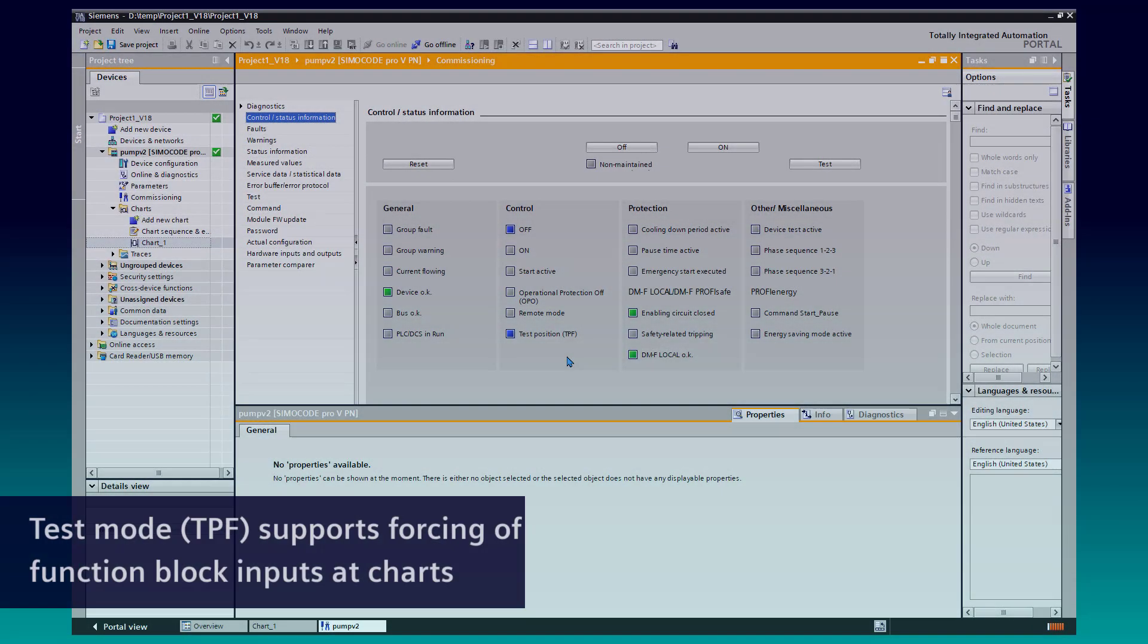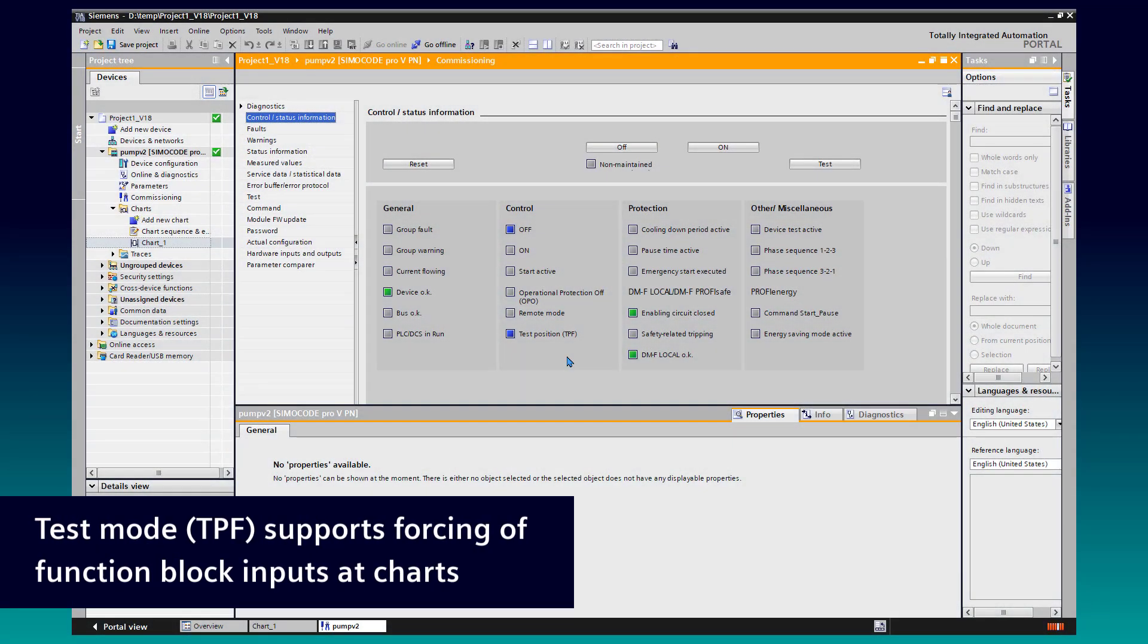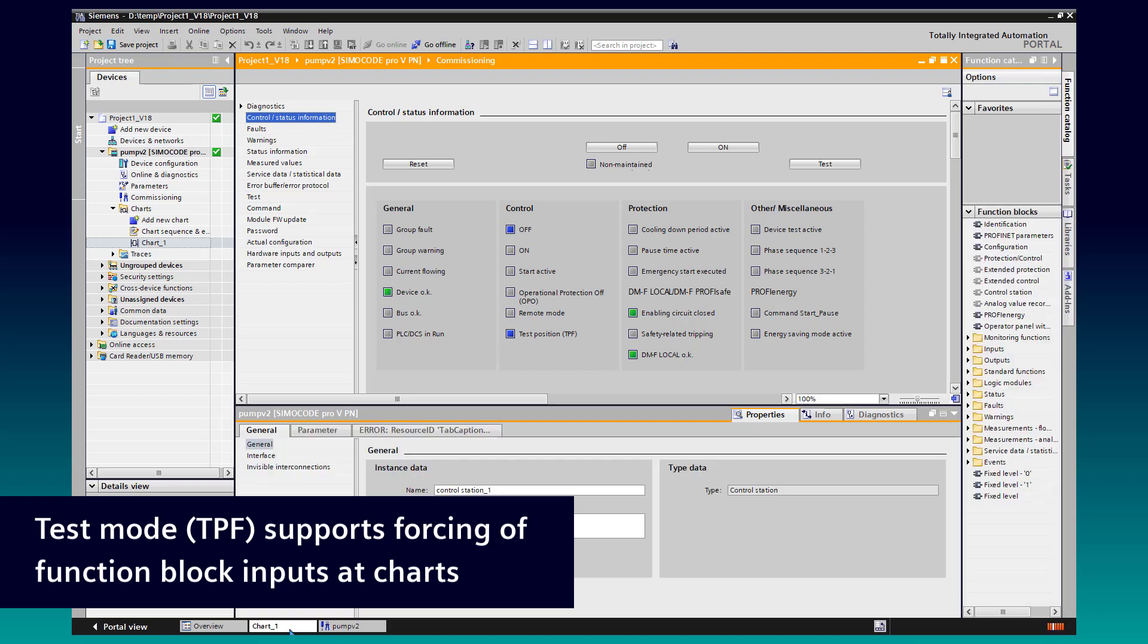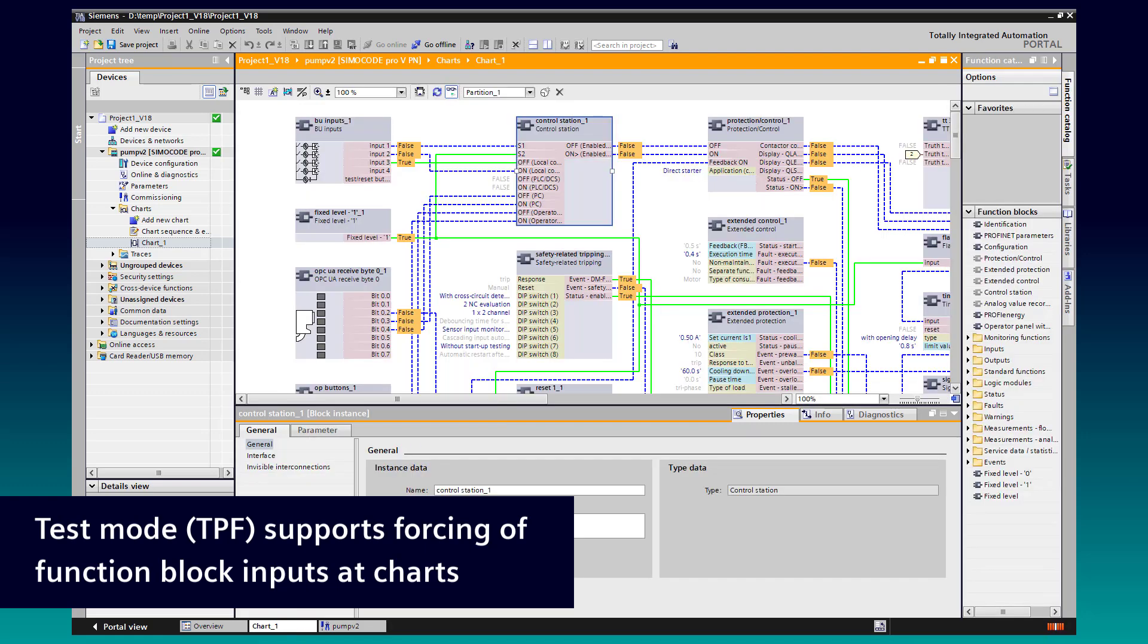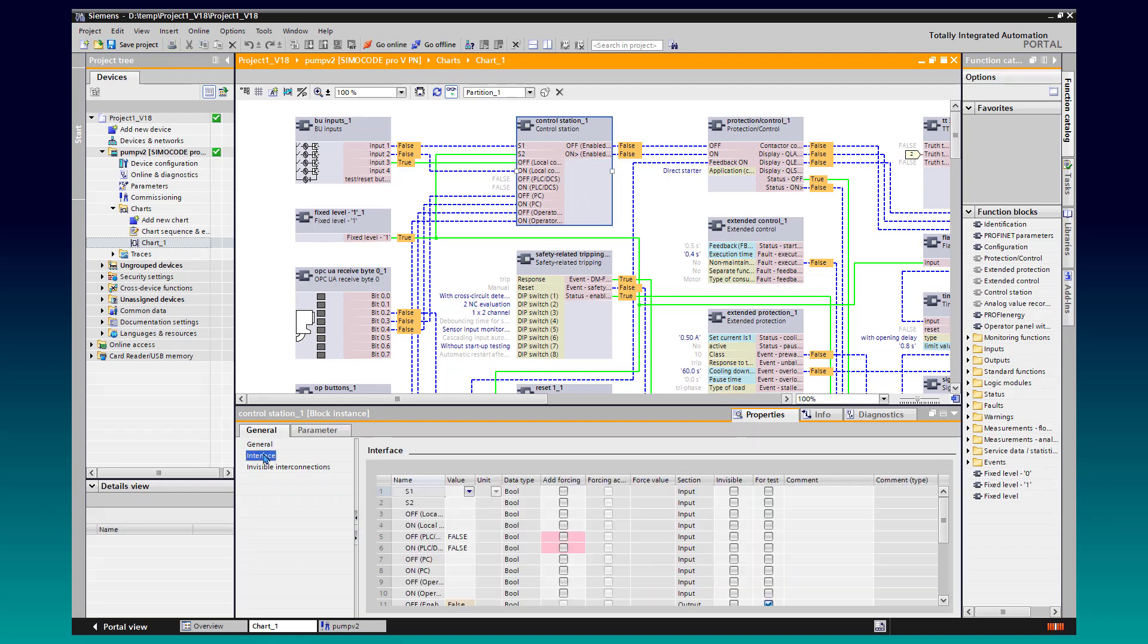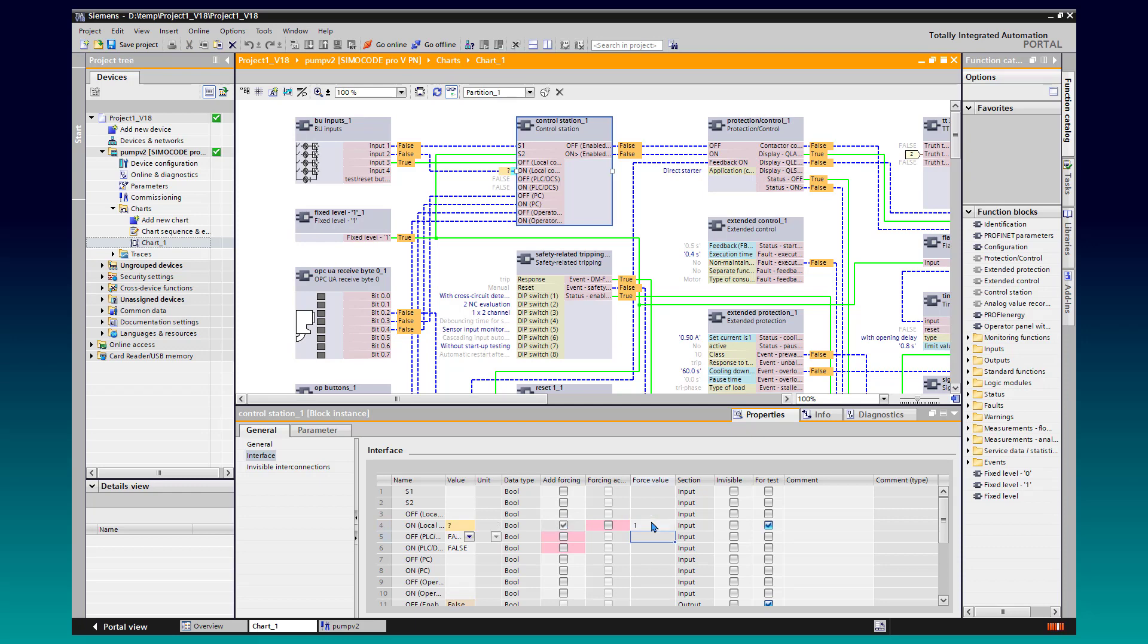At the chart view, it is now possible to force function block inputs when test mode TPF is activated. We switch to the chart and select the block where we want to control the inputs. At the lower window, we navigate to properties and interface. At the interface list, we can select the inputs we want to control and enter the value. With Enter, the value gets forced.